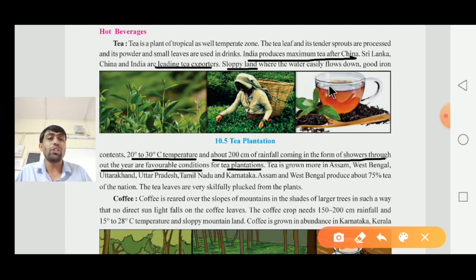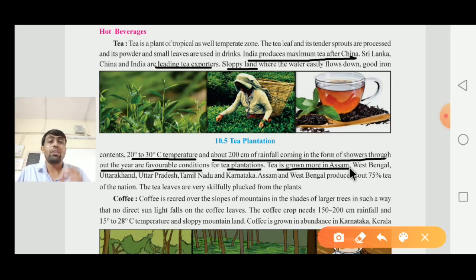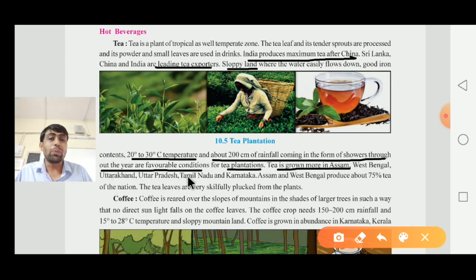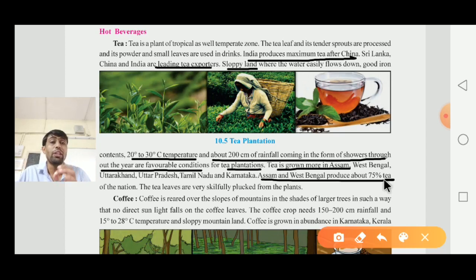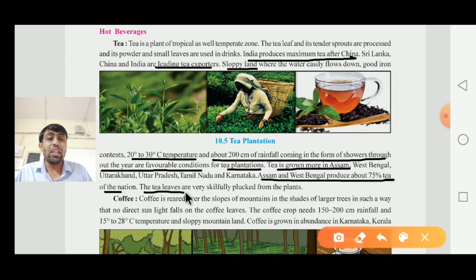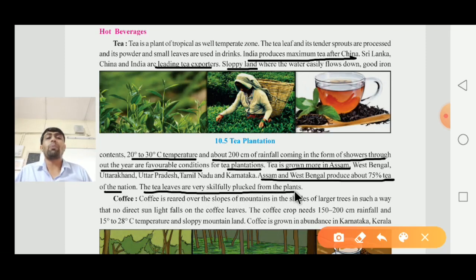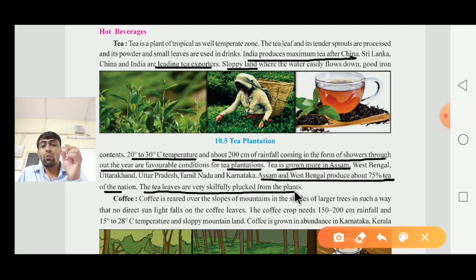Tea is grown most in Assam. West Bengal, Uttarakhand, Uttar Pradesh, Tamil Nadu, and Karnataka are also major tea-producing states. Assam and West Bengal together produce about 75% of the nation's tea. The tea leaves are very skillfully plucked from the plant. Sri Lanka, China, and India are the leading tea exporters.